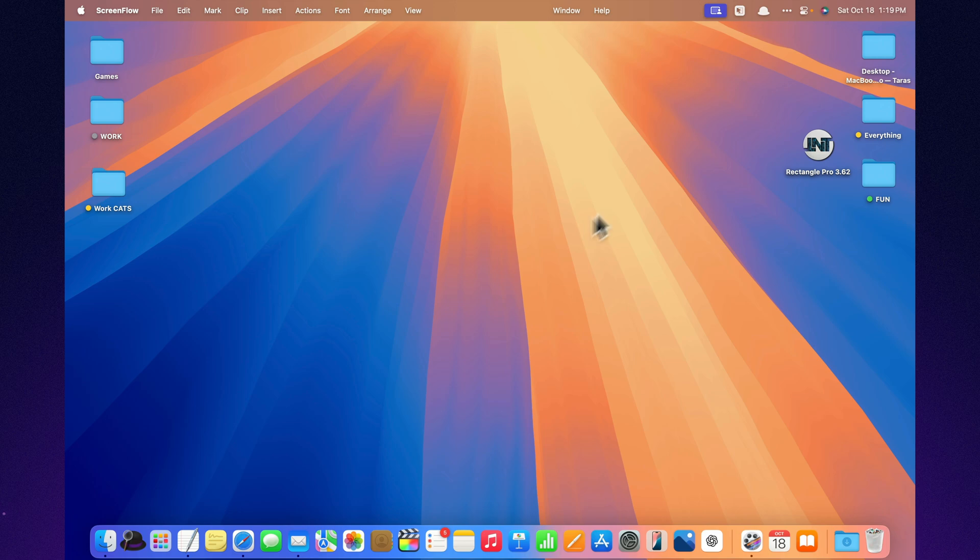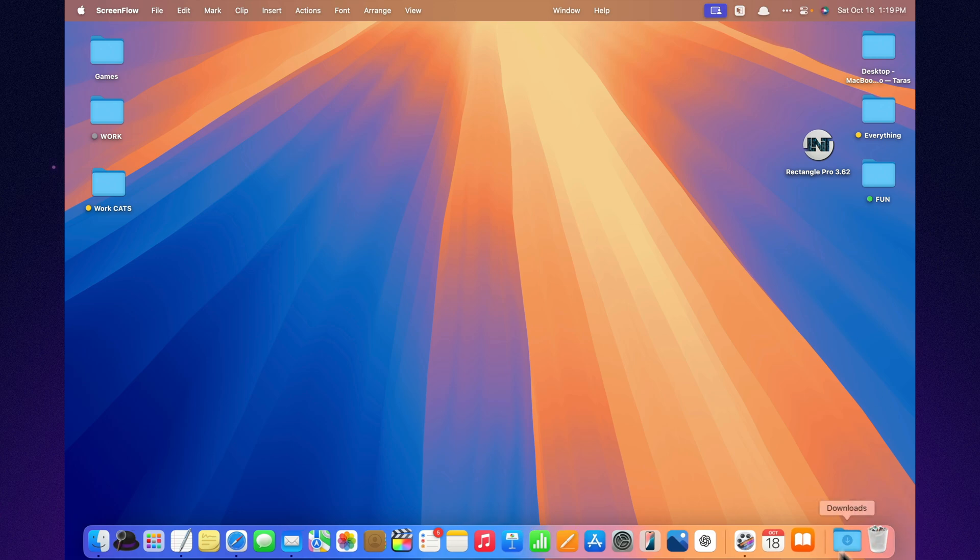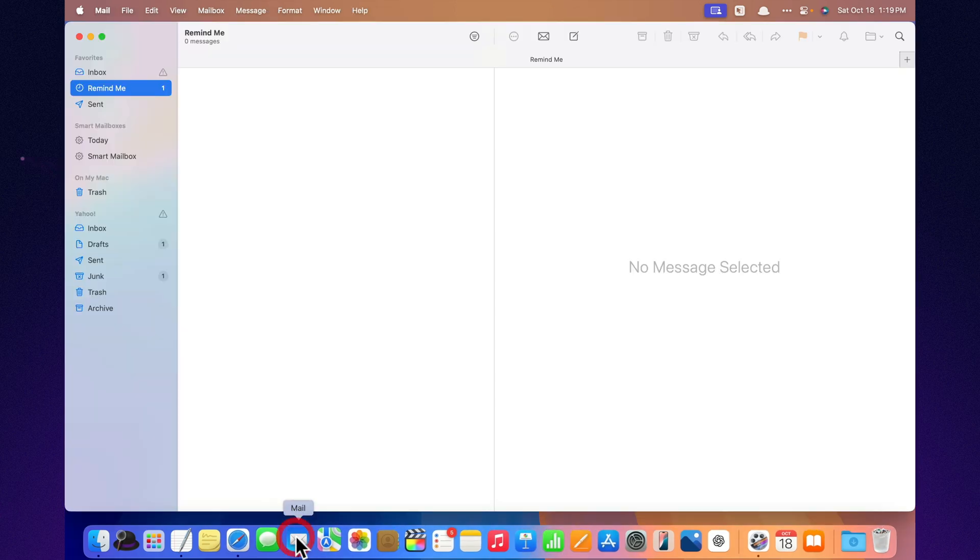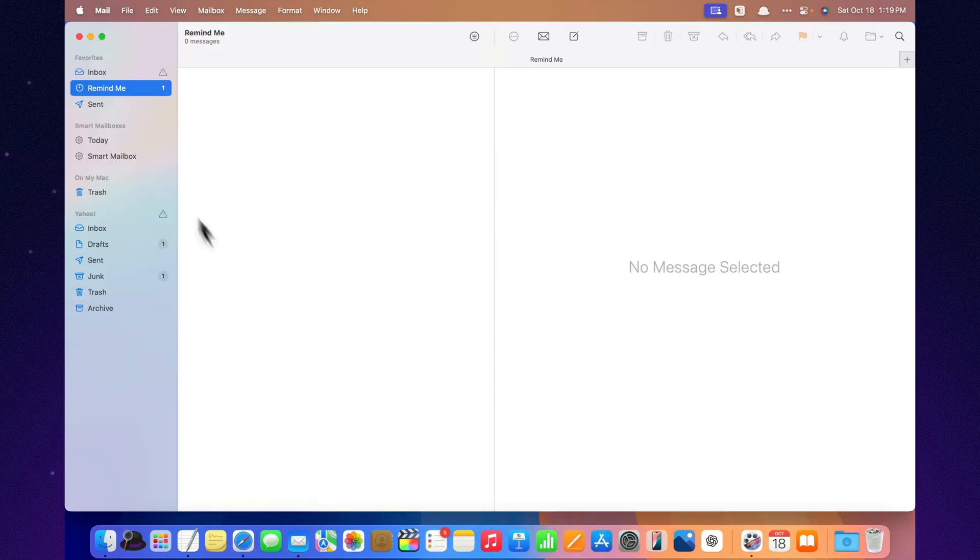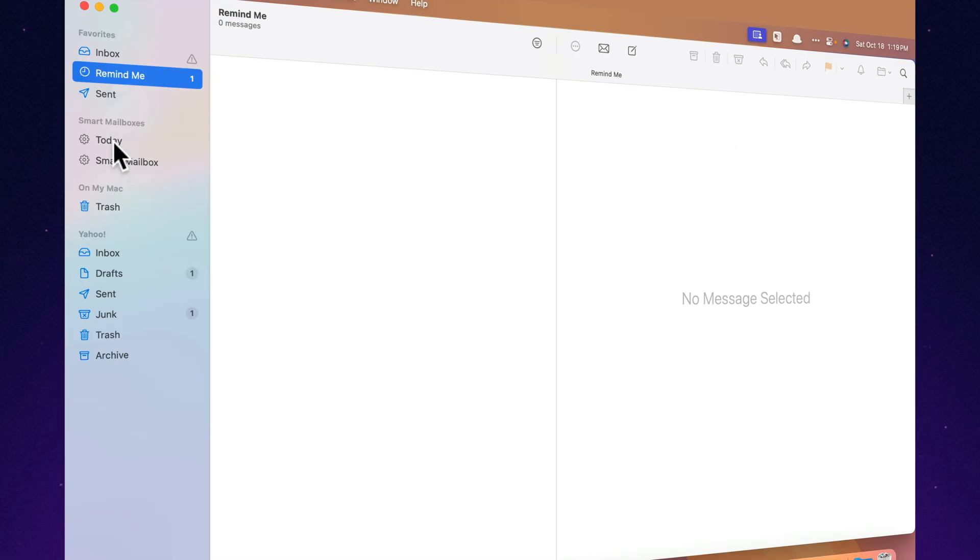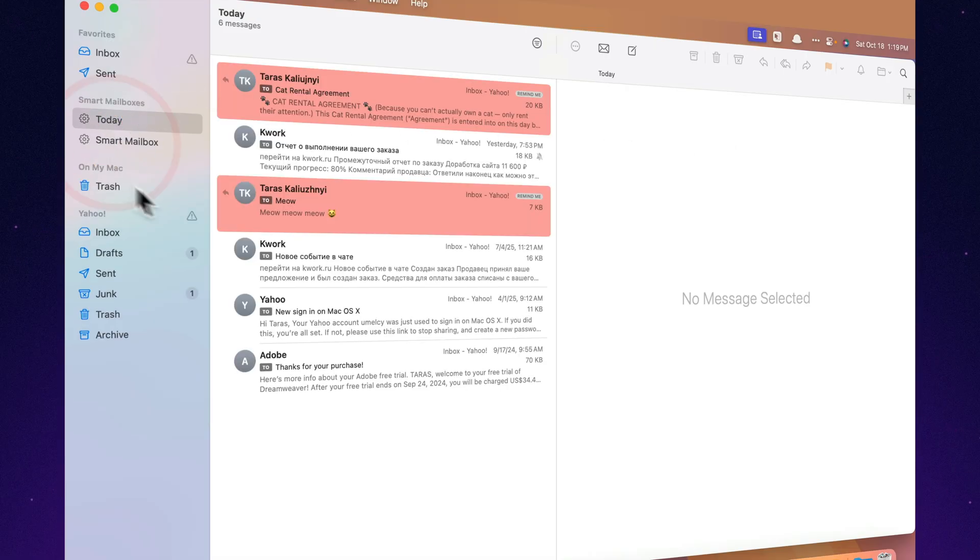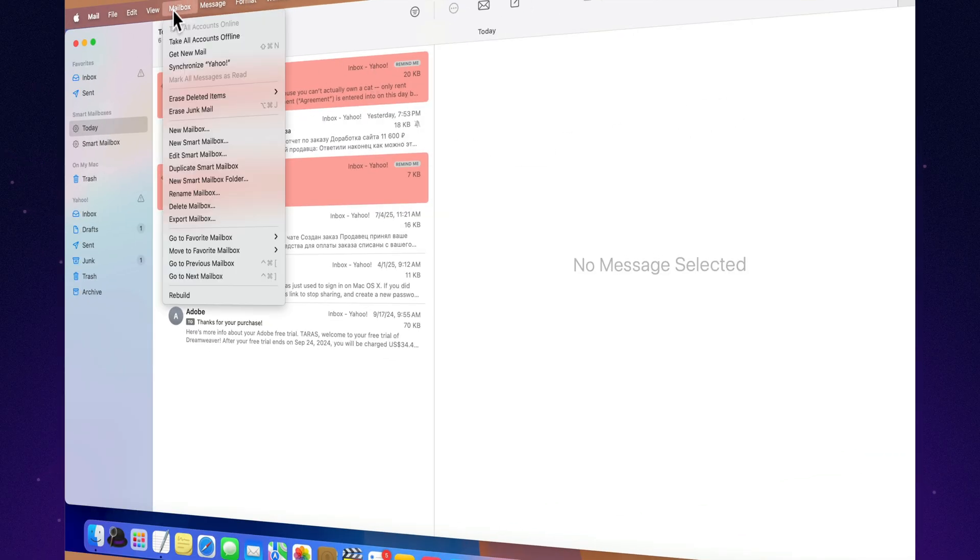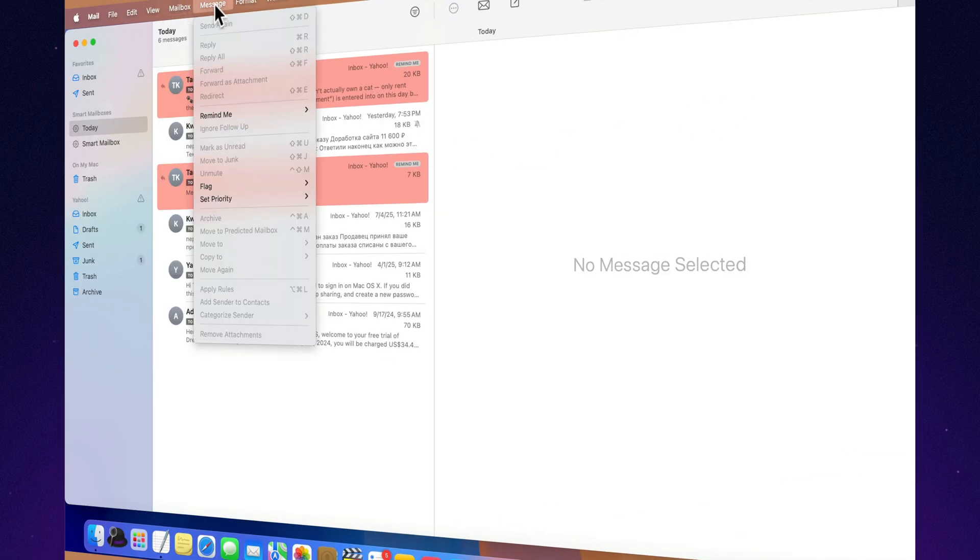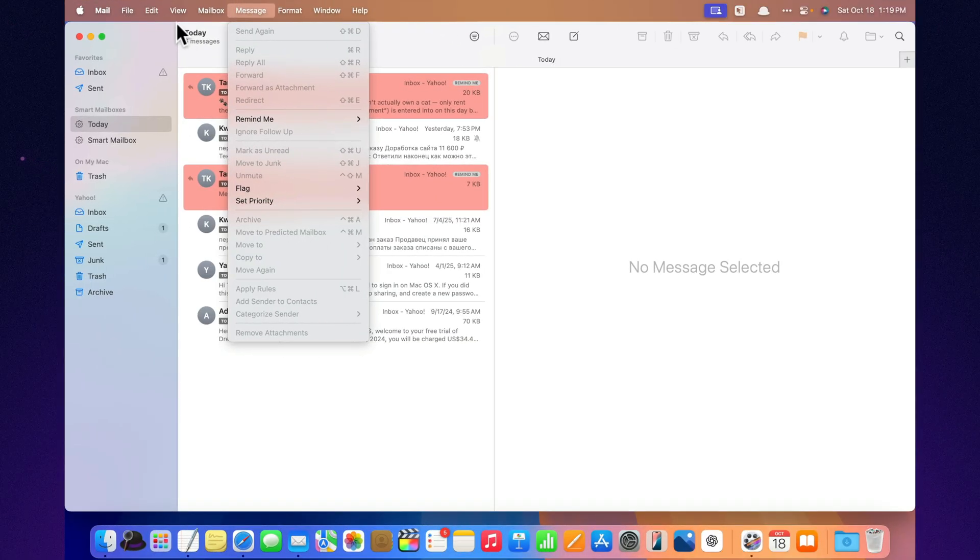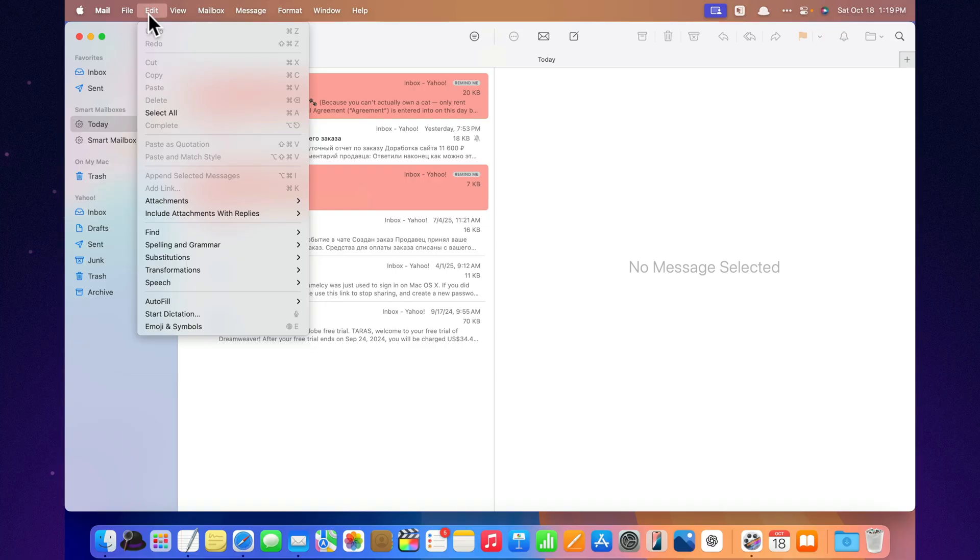So there you have it. 10 Apple Mail features in macOS Tahoe that actually make a difference. Mail has finally stopped being just that boring default app. Now it feels like a real tool and honestly, maybe even a bit of a friend. Try at least a couple of these features and you'll start wondering how you ever lived without them. Just don't be surprised if you suddenly become that person who actually enjoys checking email.